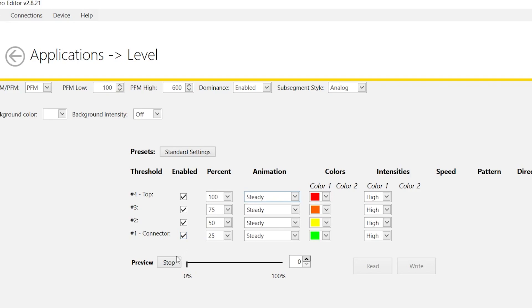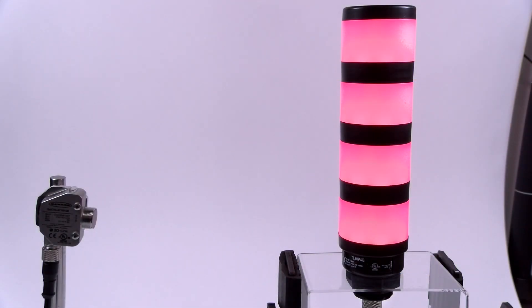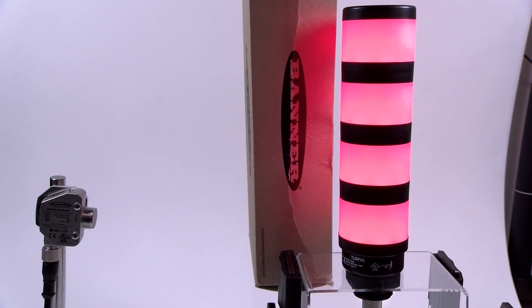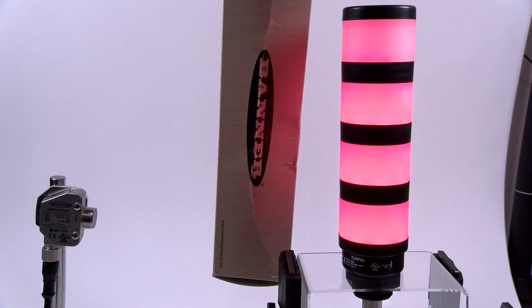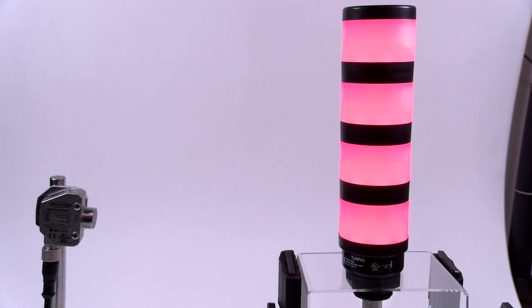To save the configuration, stop preview mode and click the right button. Once the configuration is saved, the light is controlled by sending a signal to the white wire.